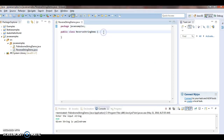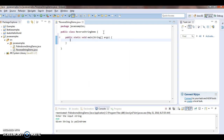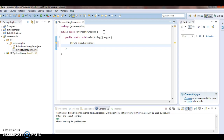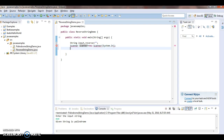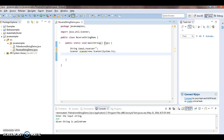I created a class called ReverseStringDemo. Inside the class, write a main method. Take one input string variable and one reverse string variable. Initialize the reverse string to empty. To take input, use Scanner: Scanner scanner = new Scanner(System.in), then scanner.nextLine() to read the input string.